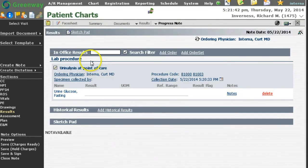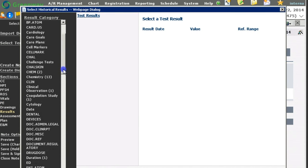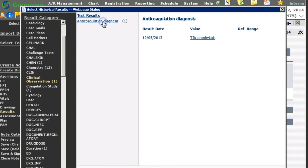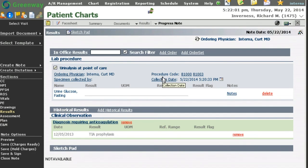In this in-office results or results section, I can also add historical results that the patient might have in his or her chart to this note. You can see the historical results will be added here so that I can compare them with the results for today's visit.